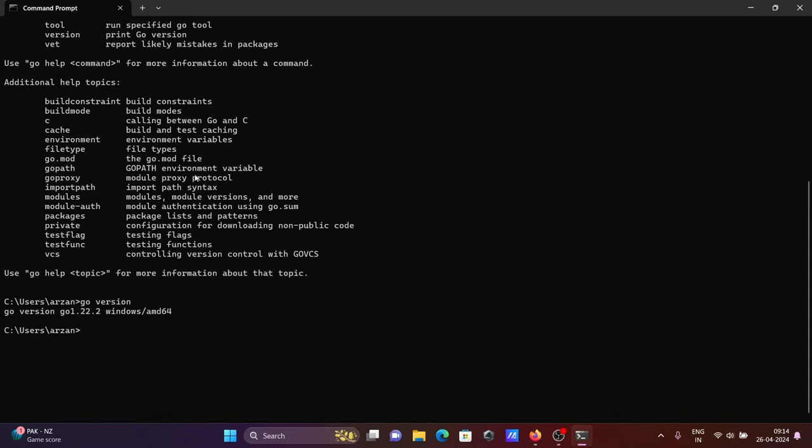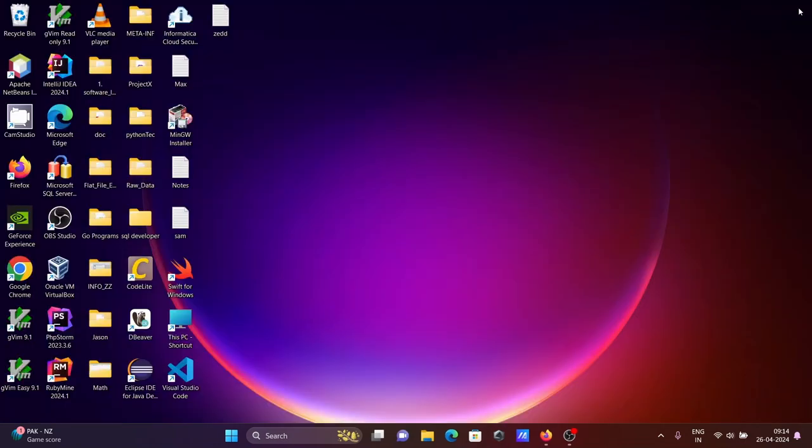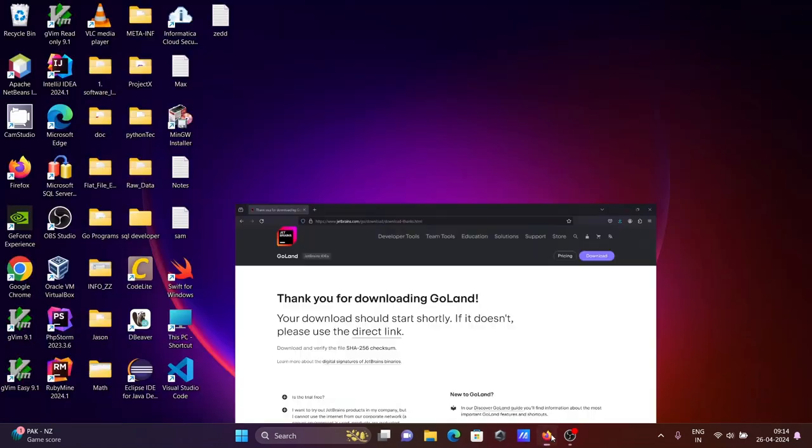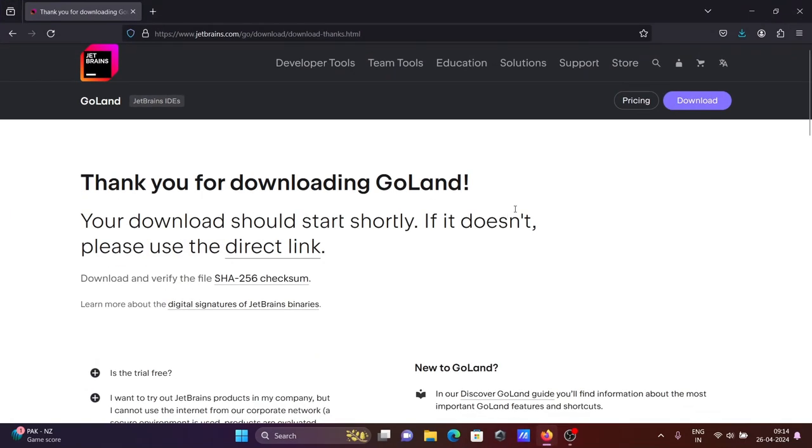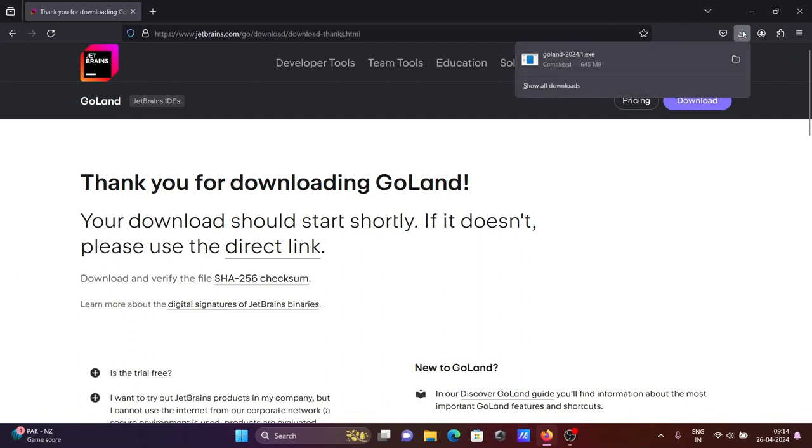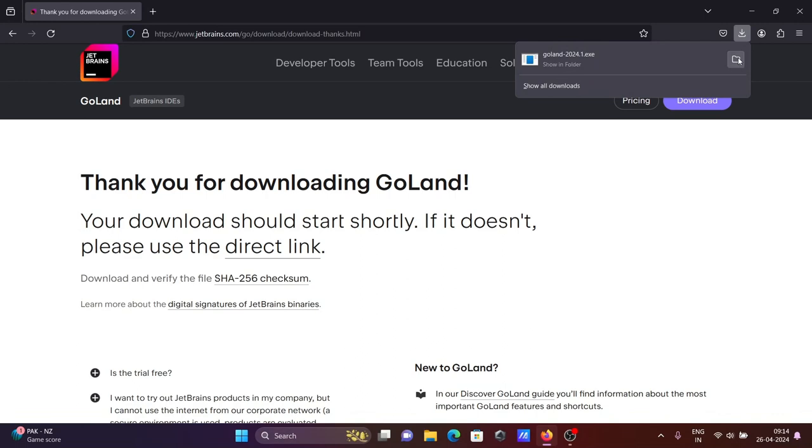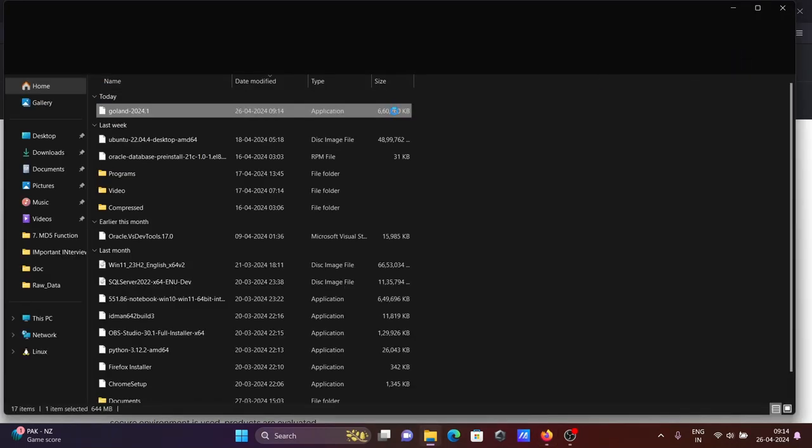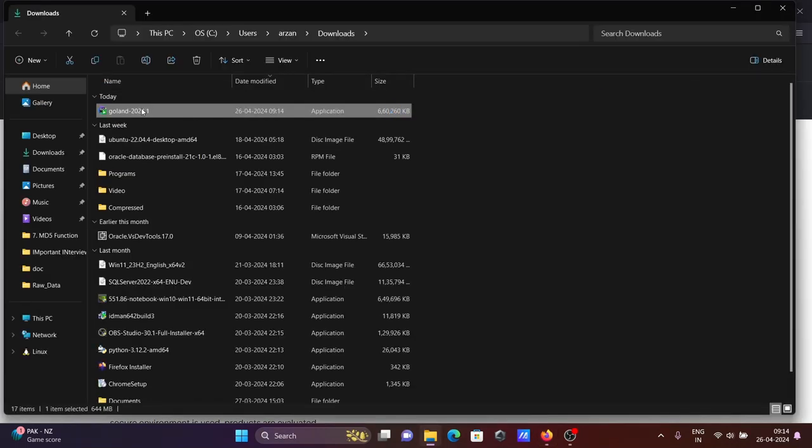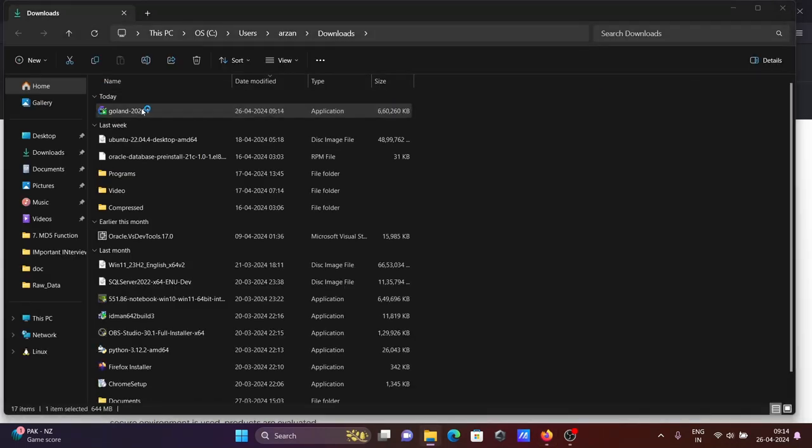Go is already installed. First you need to download and install Go, after that you can work with GoLand. Now you can see the file download is completed. This is an exe file. Let's click on the folder and double-click on this file.